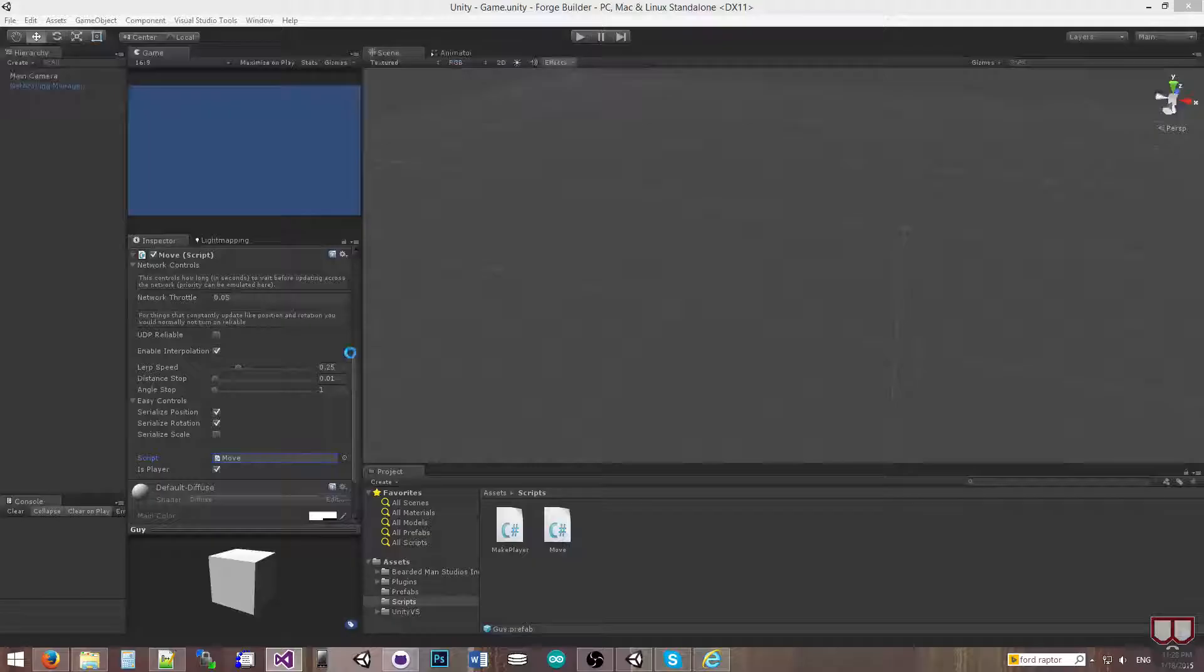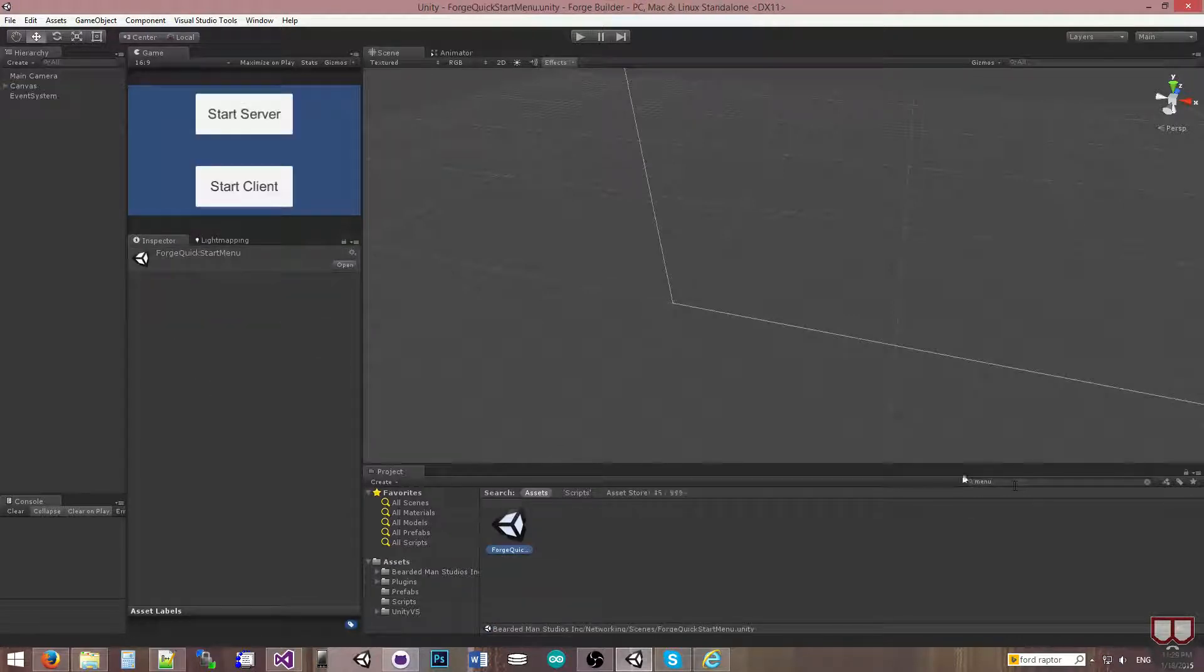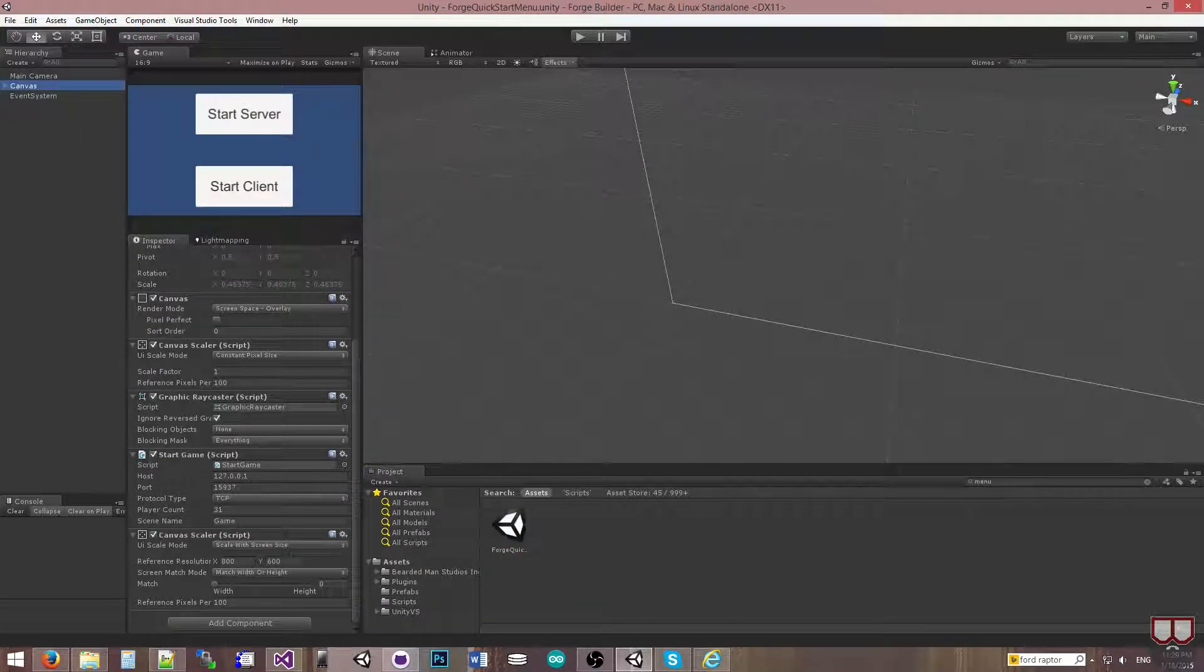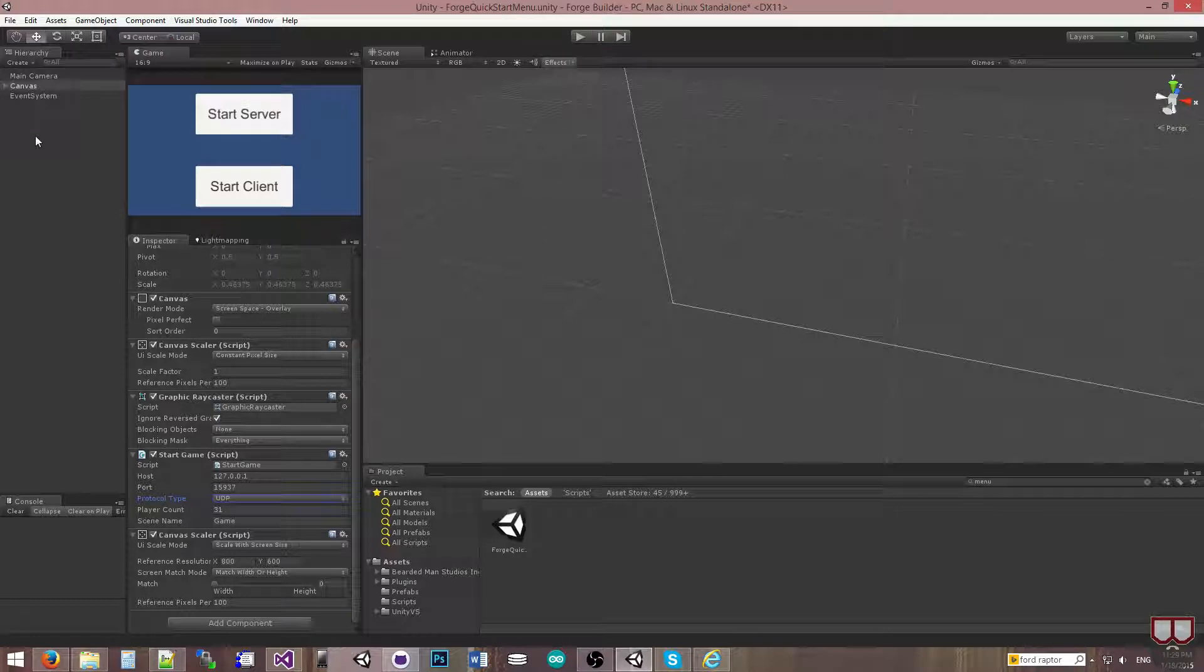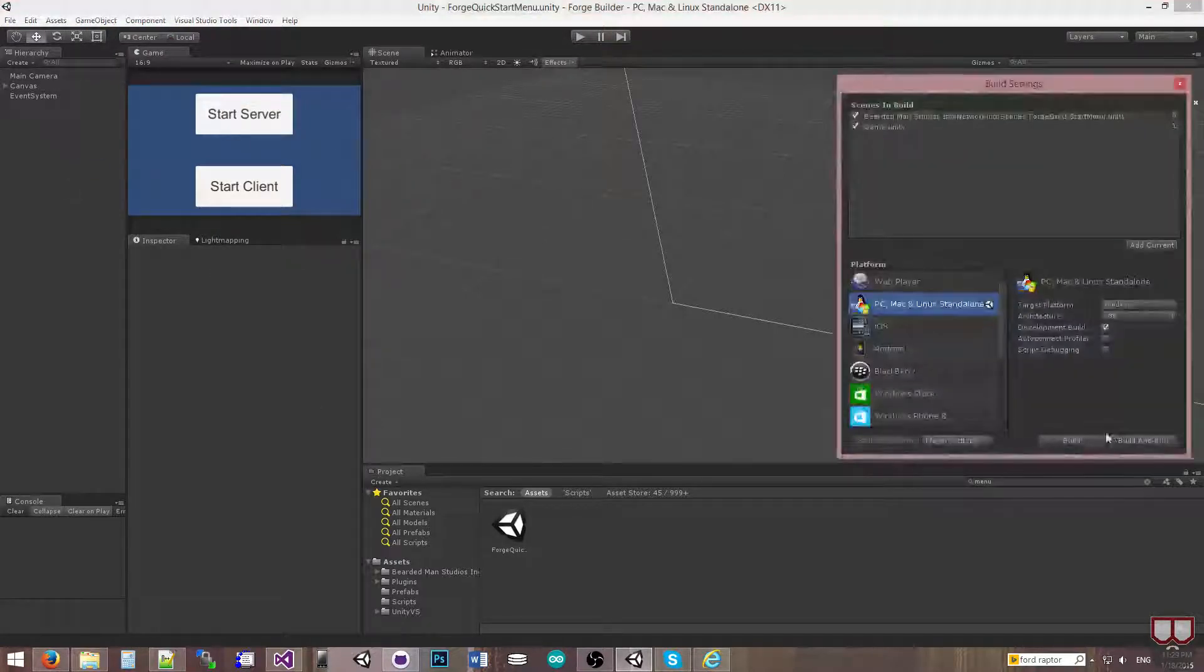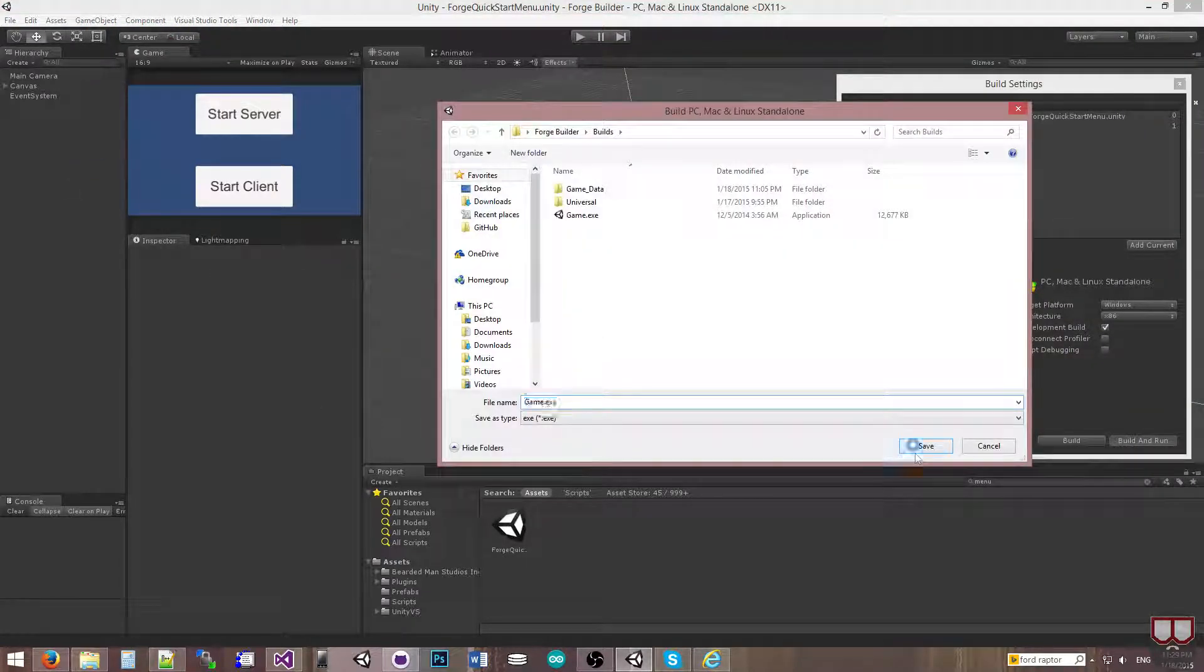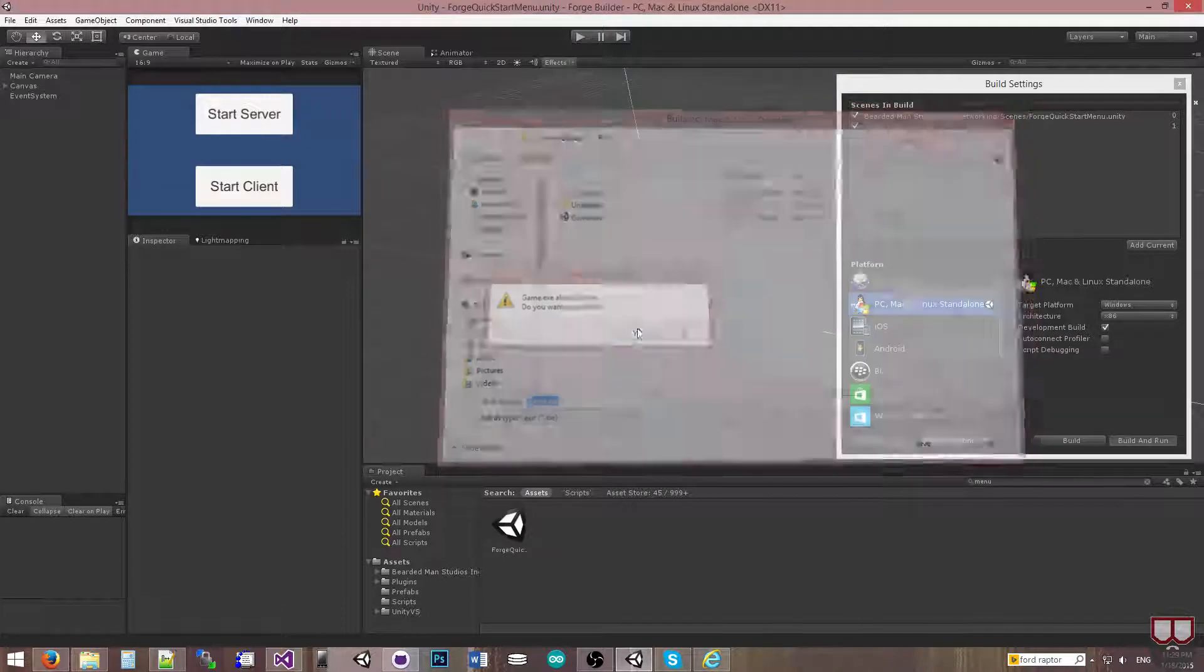So I'm going to go back to my menu scene. And I remember when I changed it into the scene, I put it to TCP, I was testing stuff. Okay. So what I'm going to do is I'm going to build out this, build and run, yes, override.